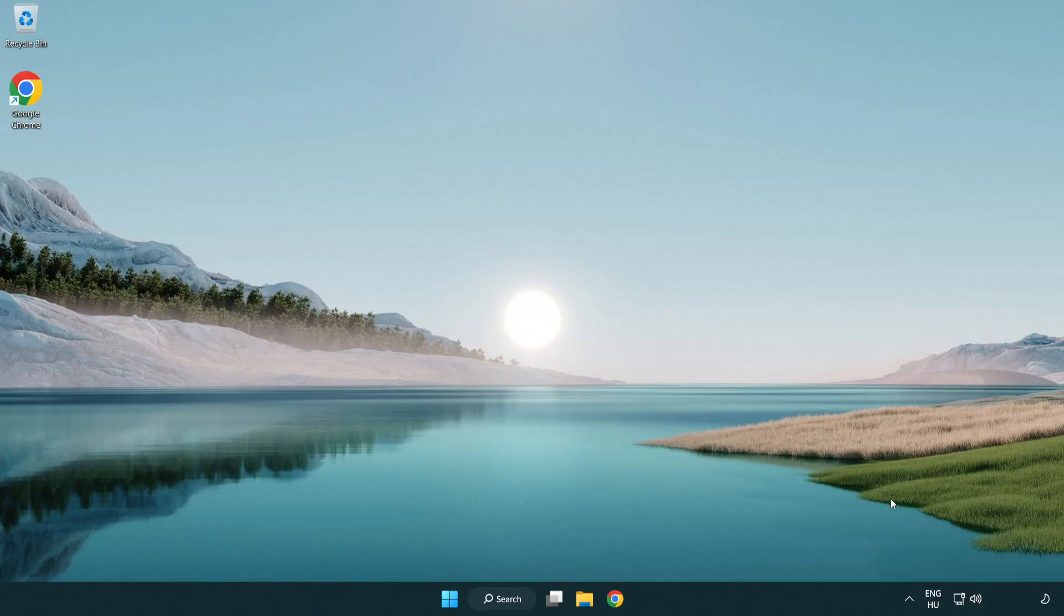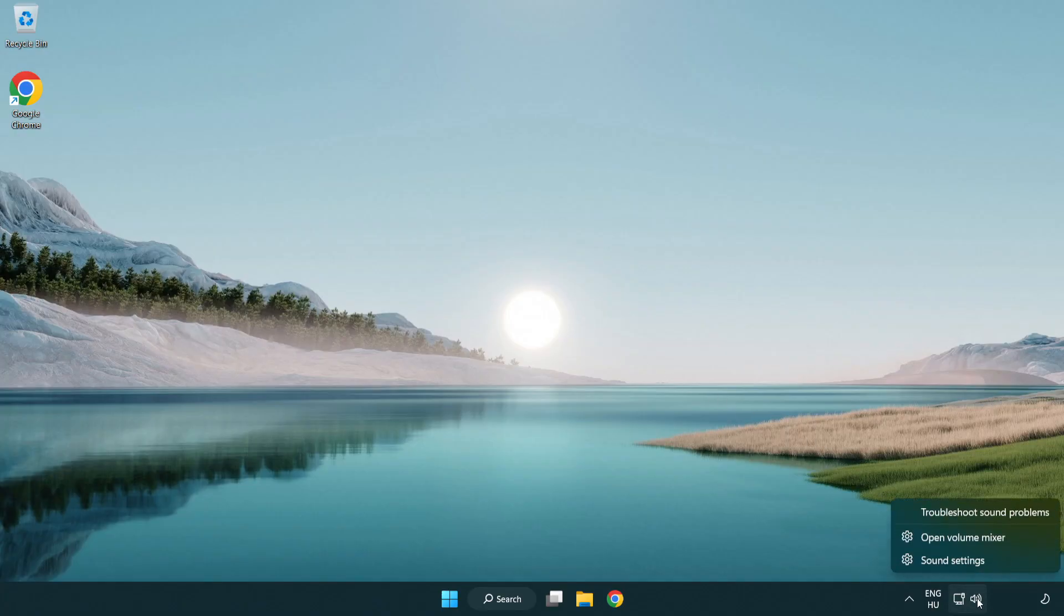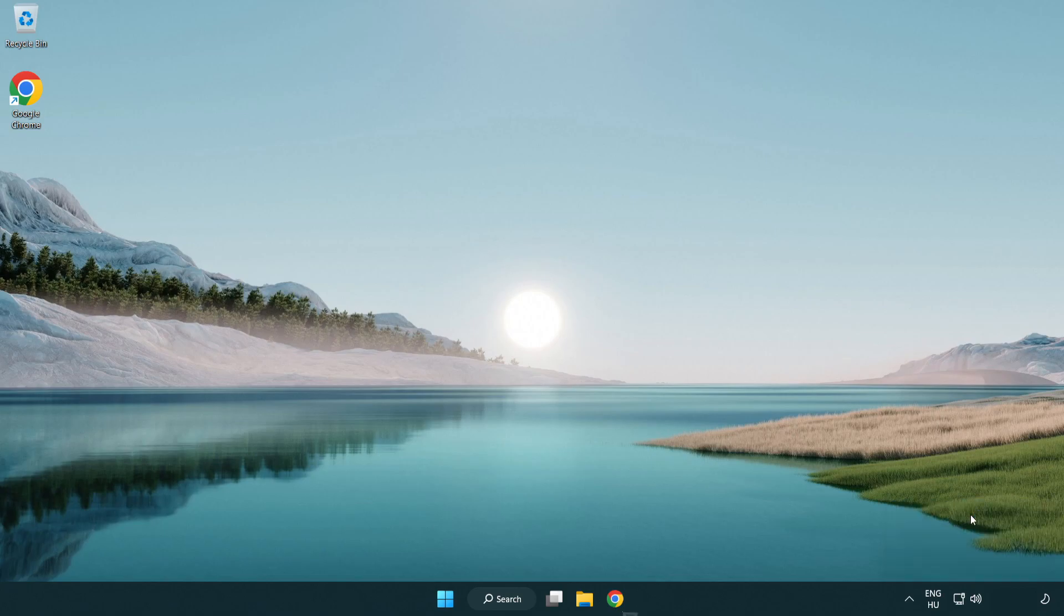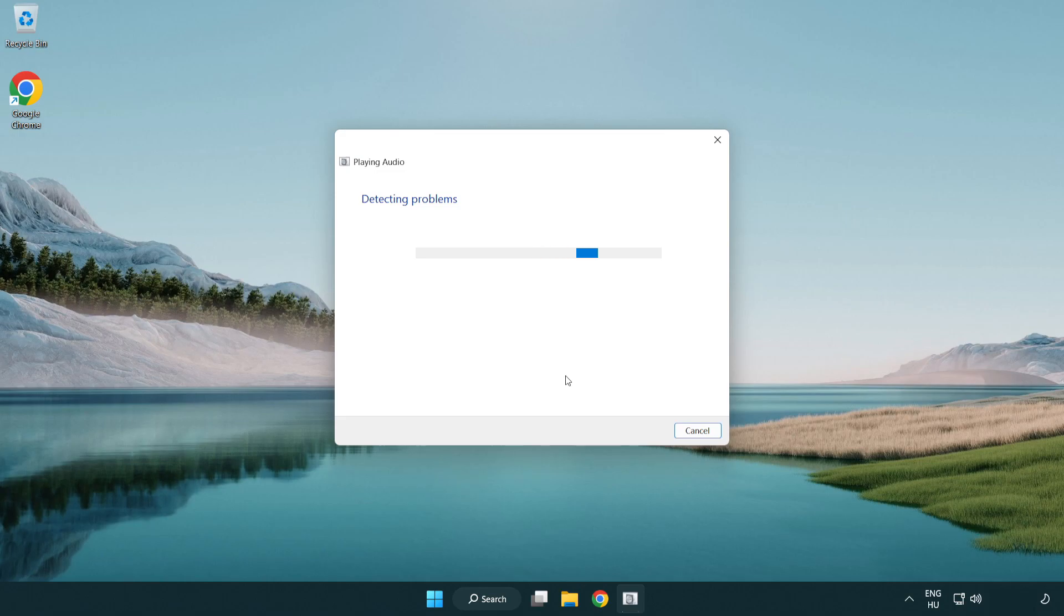If that didn't work, right click sound and click troubleshoot sound problems. Complete troubleshooter. Problem solved.